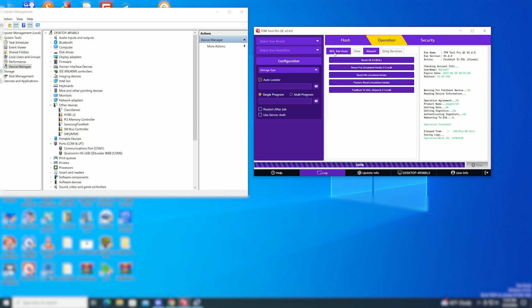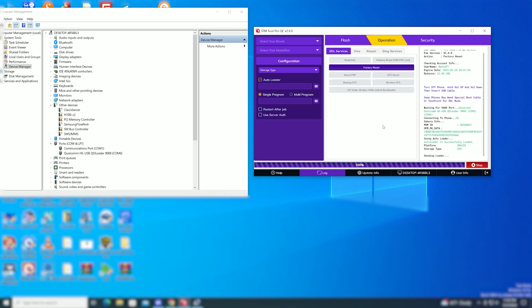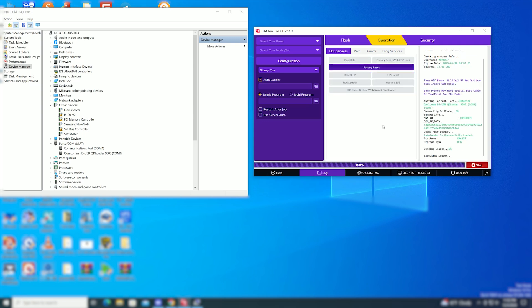Now go to EDL service and click factory reset. After a few seconds, the factory reset is finished.